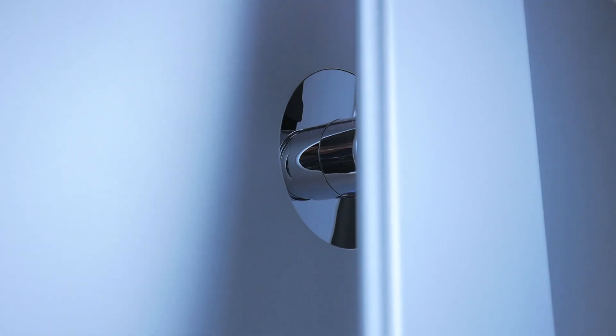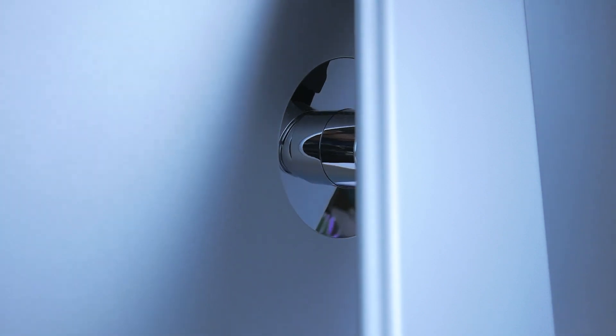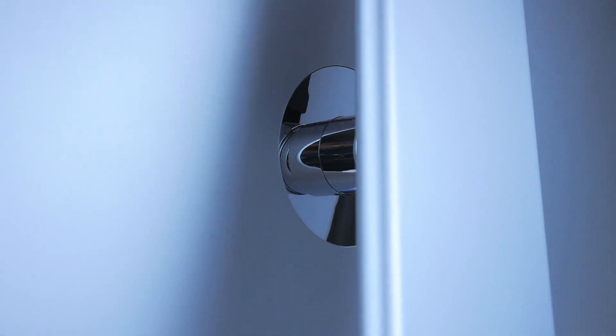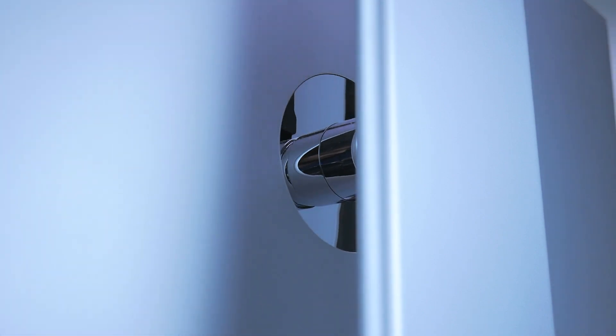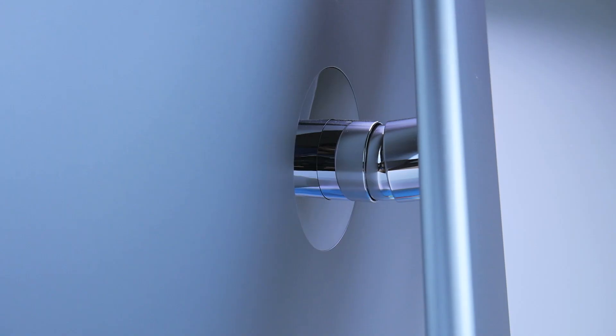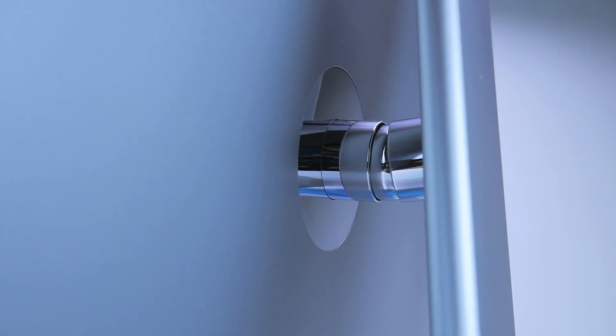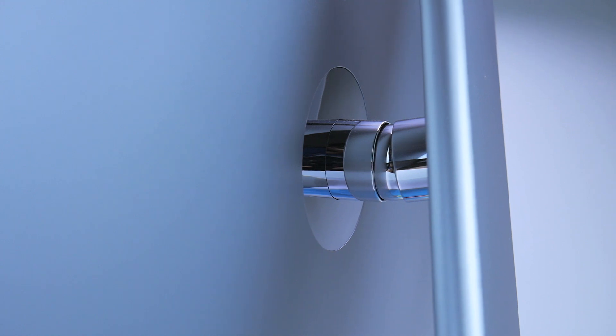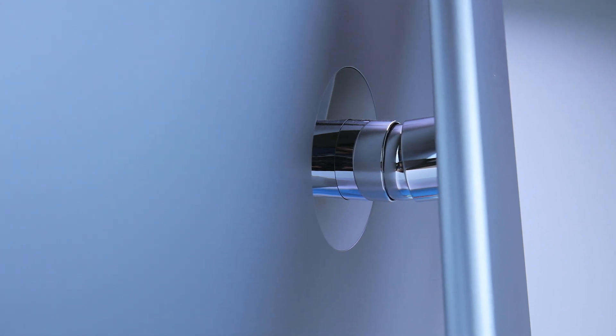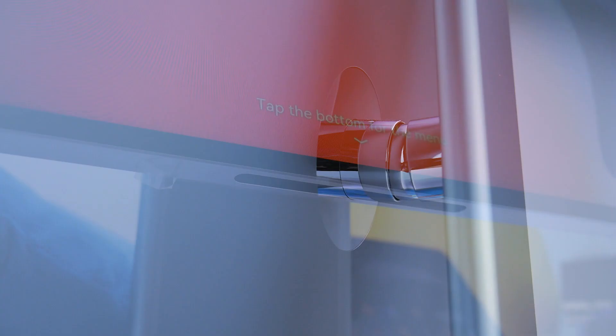As for the build of the monitor, there isn't much to complain about. It gives off an industrial vibe, and the overall height and tilt of the device can be adjusted fairly well, but there's no rotation support.